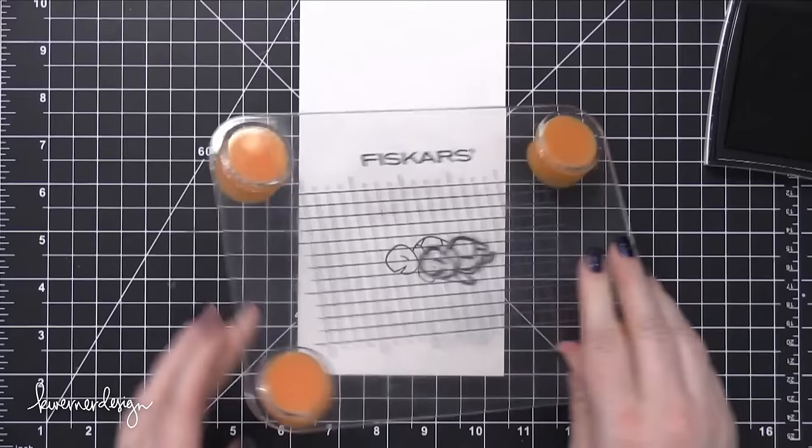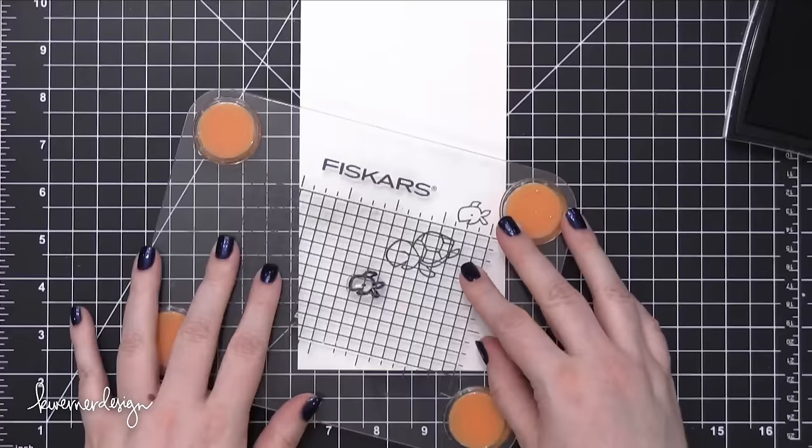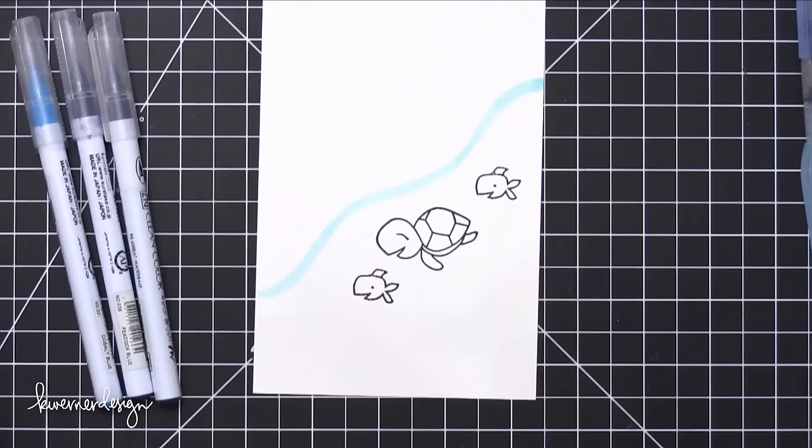So I'm using some VersaFine Onyx Black ink to stamp the turtle and the fish twice onto my card front. I really wanted to have the two little fish on there so that the turtle wasn't lonely, if that makes sense.